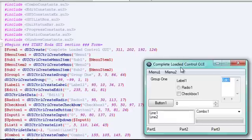In this tutorial, I'm going to go over a loaded GUI with the complete most commonly used controls.